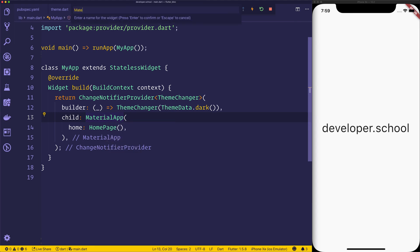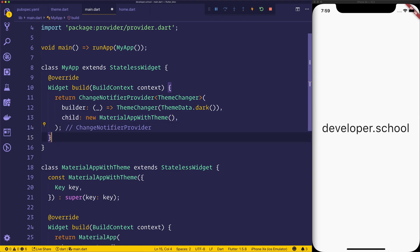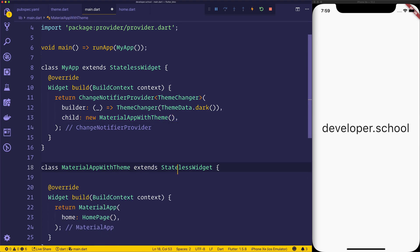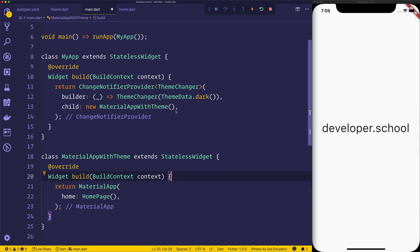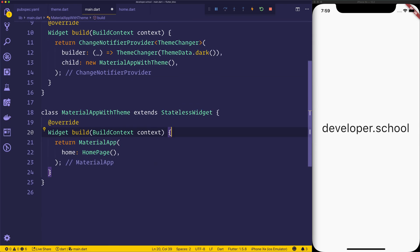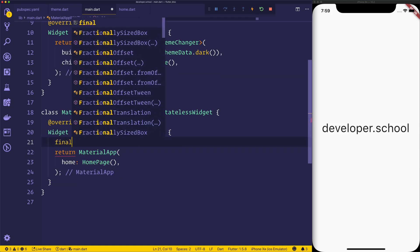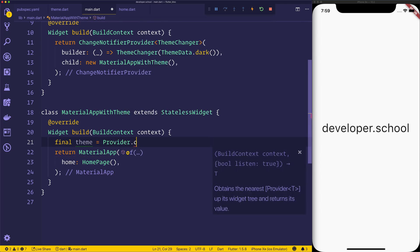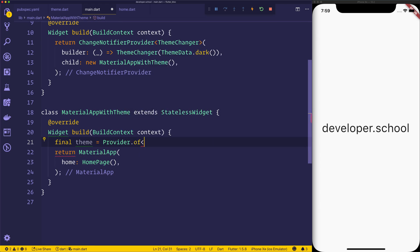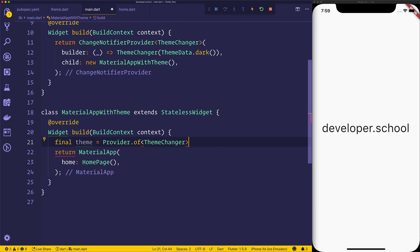So we return a new child of MaterialAppWithTheme. We don't need a constructor like that. And inside of the build context, what we want is a final theme equal to Provider.of ThemeChanger. And we'll pass in the context. And that's going to give us access to that ChangeNotifierProvider.